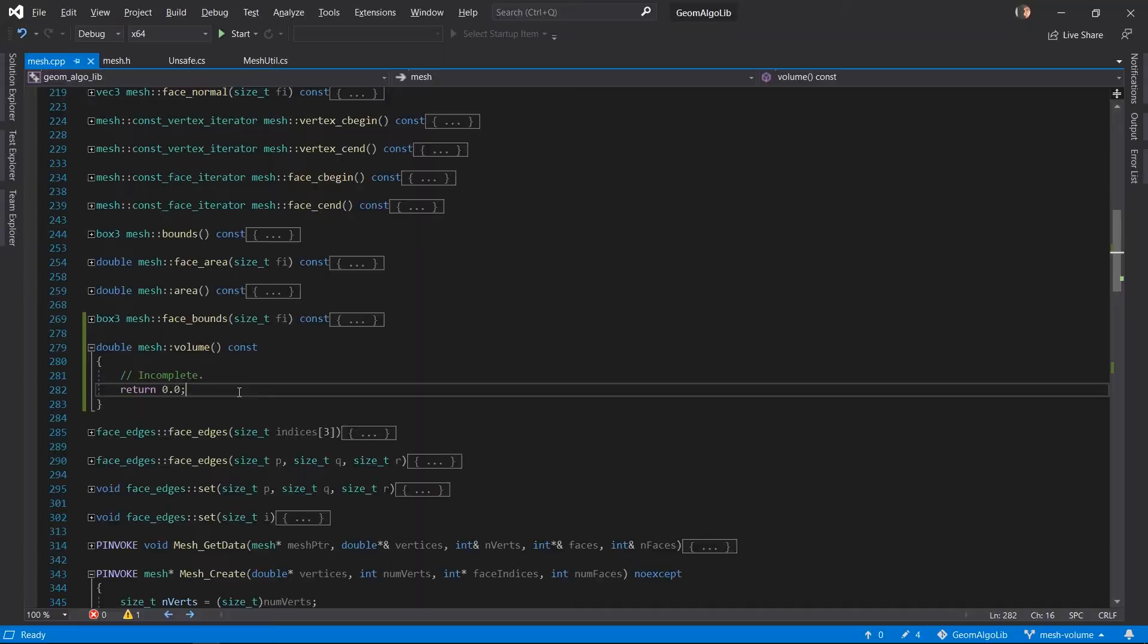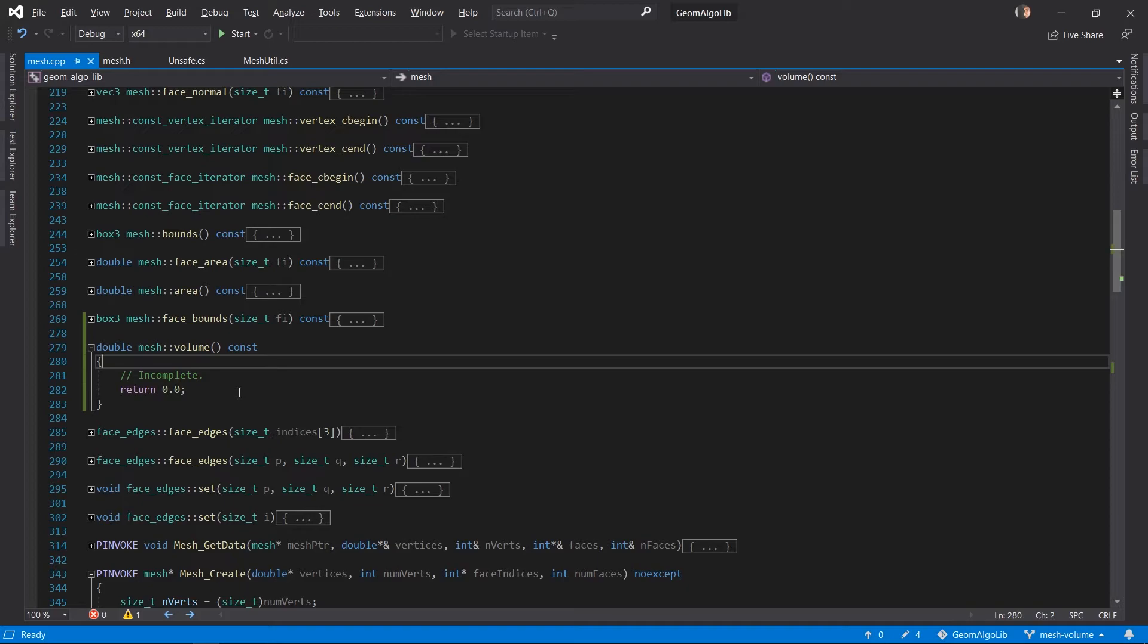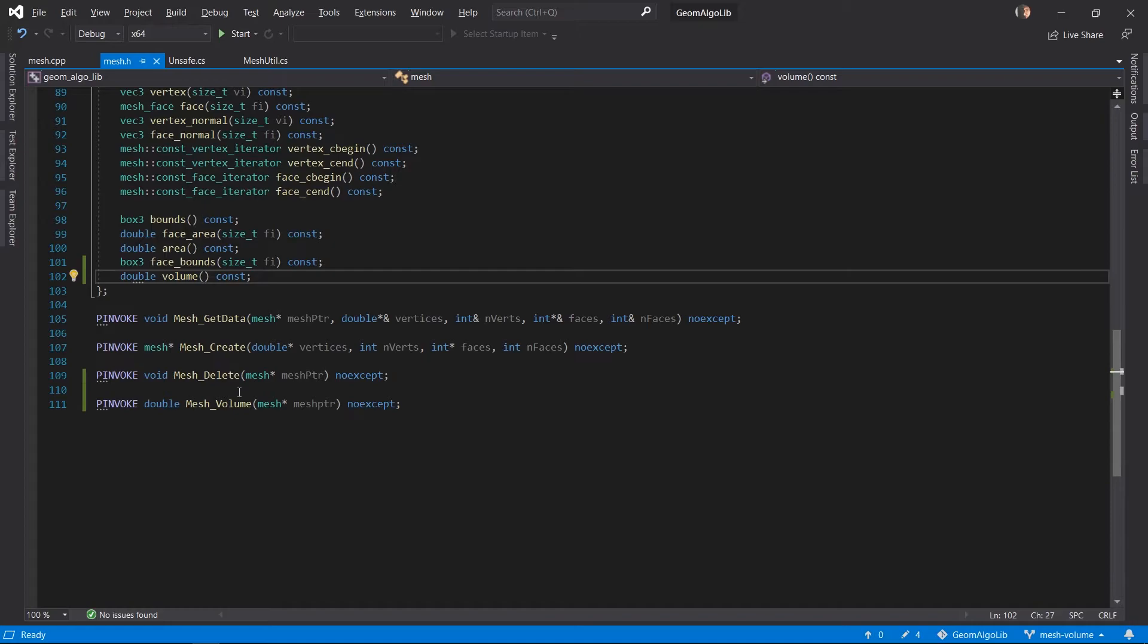So now that we understand how the algorithm works we are ready to jump back into the code. So the thing we have to remember about this algorithm is that it only works properly when the mesh is closed and represents a solid. That means we need a function in our mesh class to check for this. So we're going to add that function now.